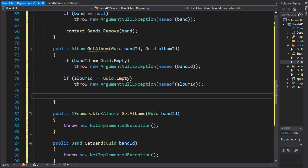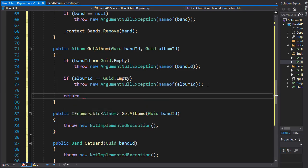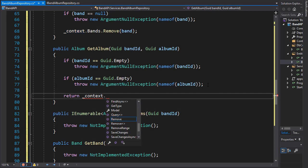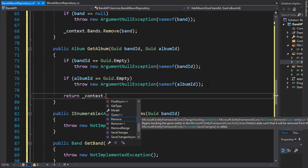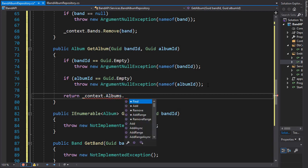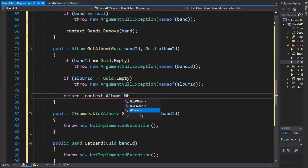And if everything checks out, we can now return the result of a query. So we'll do a return statement and go to our context. And we are going to, of course, return an album. So we'll go to our album db set. But we're not going to return all the albums. We're going to filter it down to the specific album. So we'll use the where clause.